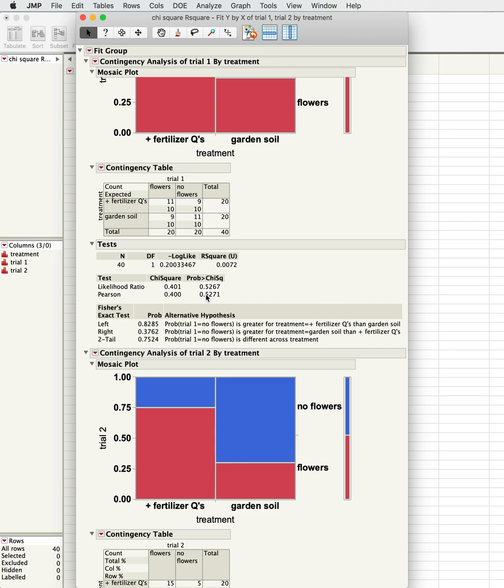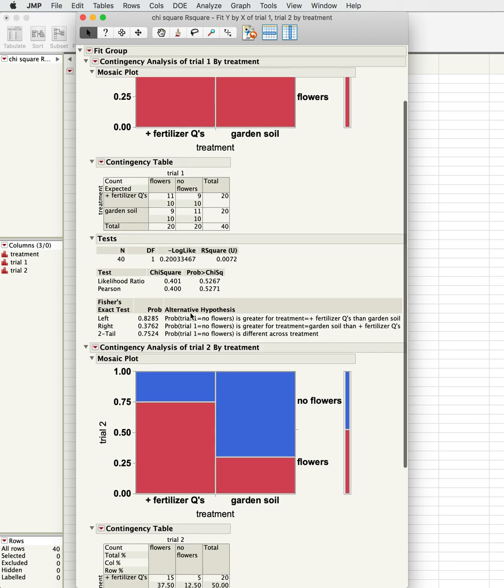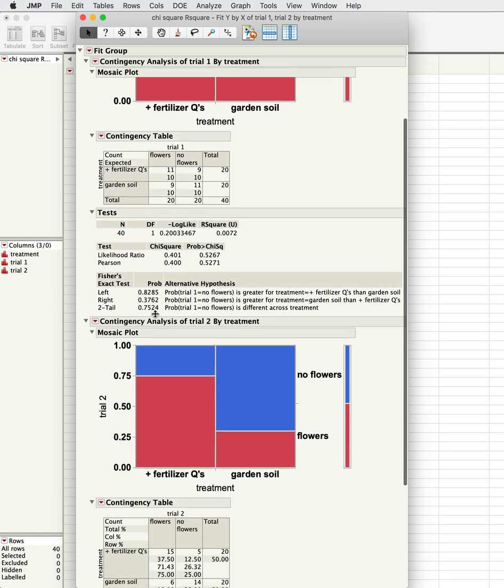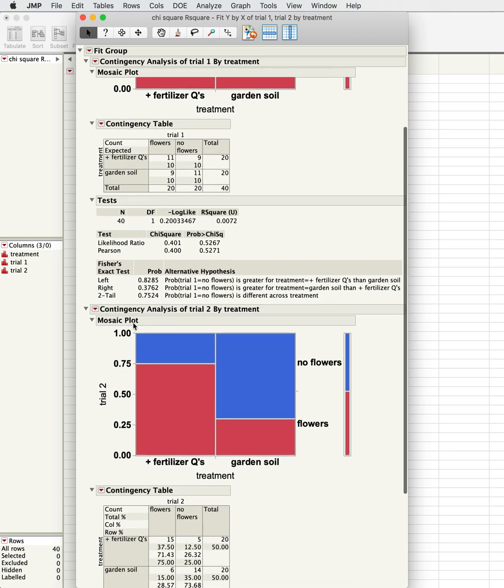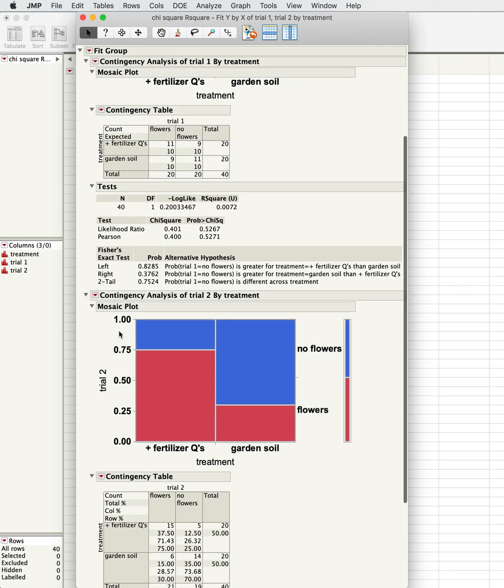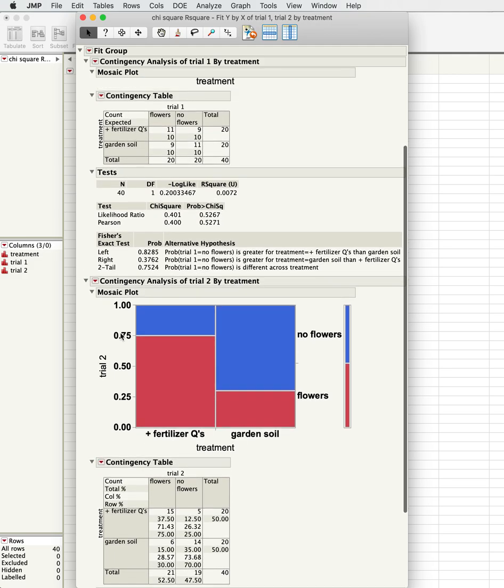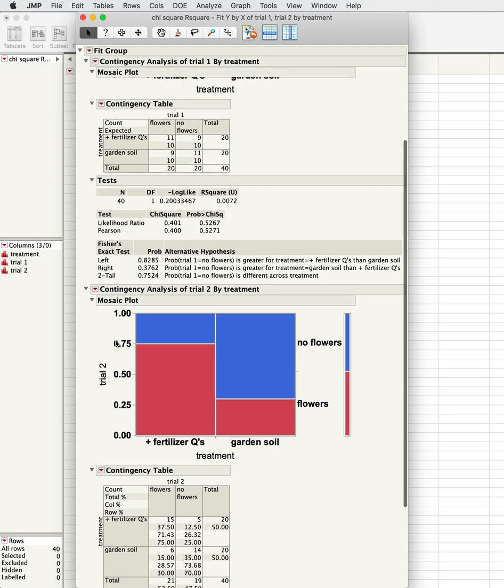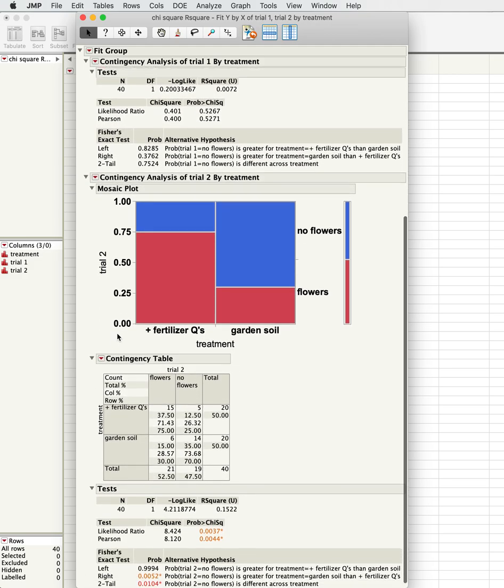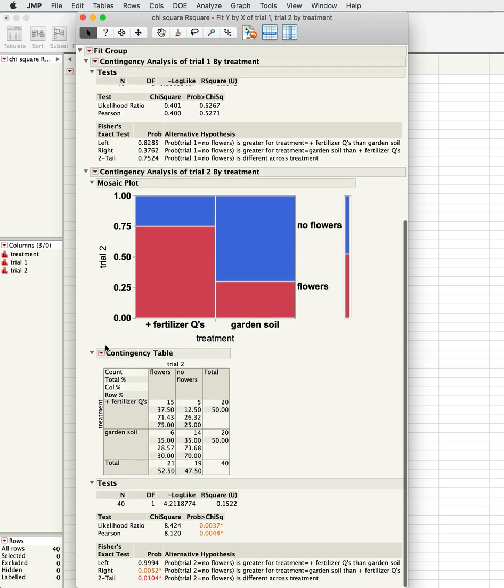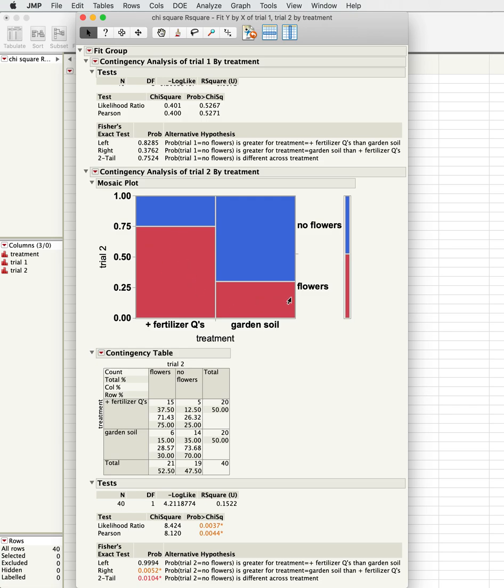Let's look at the second trial. This looks very different—the fertilizer had a lot more flowers here after that time period, much more than the garden soil did.